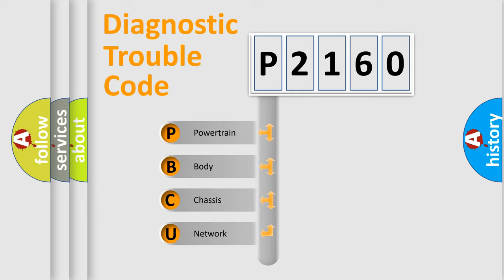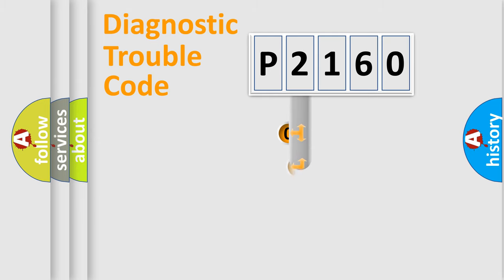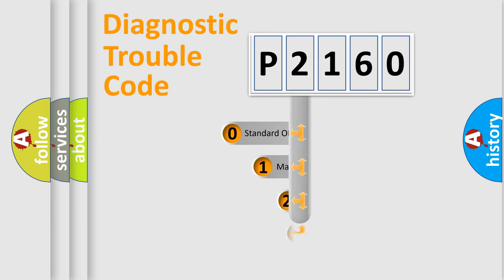We divide the electric system of automobiles into four basic units: Powertrain, Body, Chassis, and Network. This distribution is defined in the first character code.